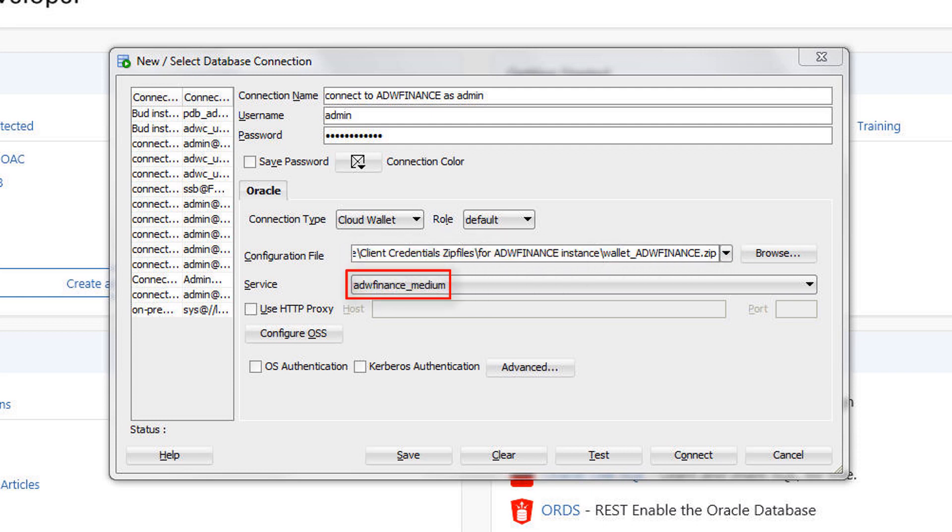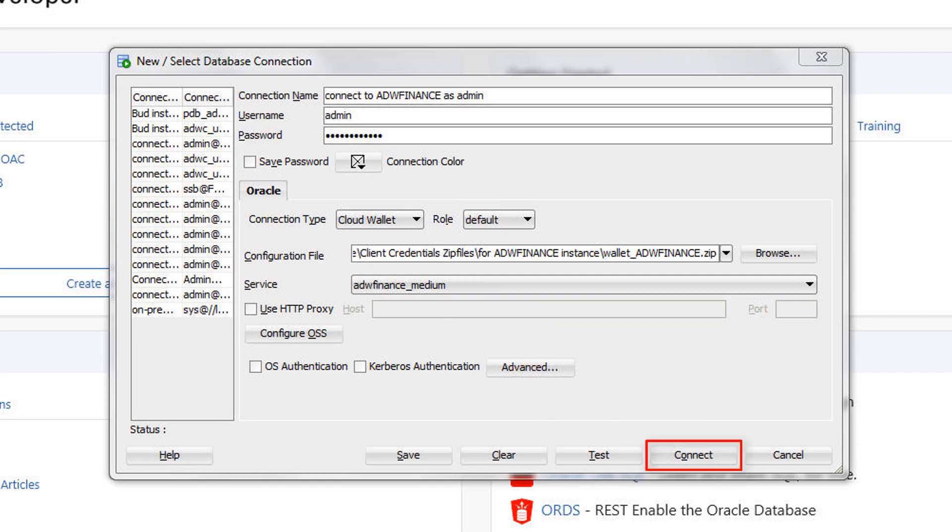For the service, select low, medium, or high. These service levels map to the low, medium, and high consumer groups, which provide different levels of performance and concurrency. Click Connect to connect to your database.